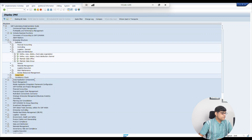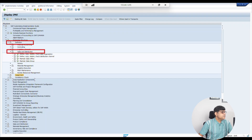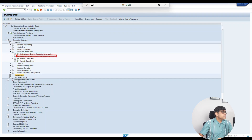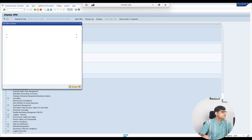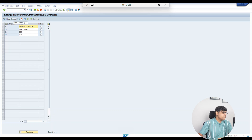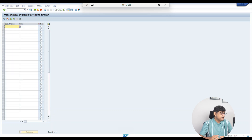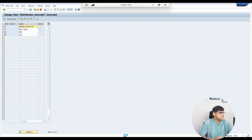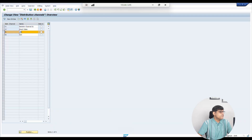Now let's create the distribution channel, which is again part of the SD module. Go to Enterprise Structure, then go to Definition, then go to Sales and Distribution, and then create your distribution channel. Click 'Define, Copy, Delete Distribution Channel' and then 'Define Distribution Channel'. To create a new entry, click 'New Entry' and fill in whatever you want. I already have a B2B option created earlier, so I will use that for demonstration.